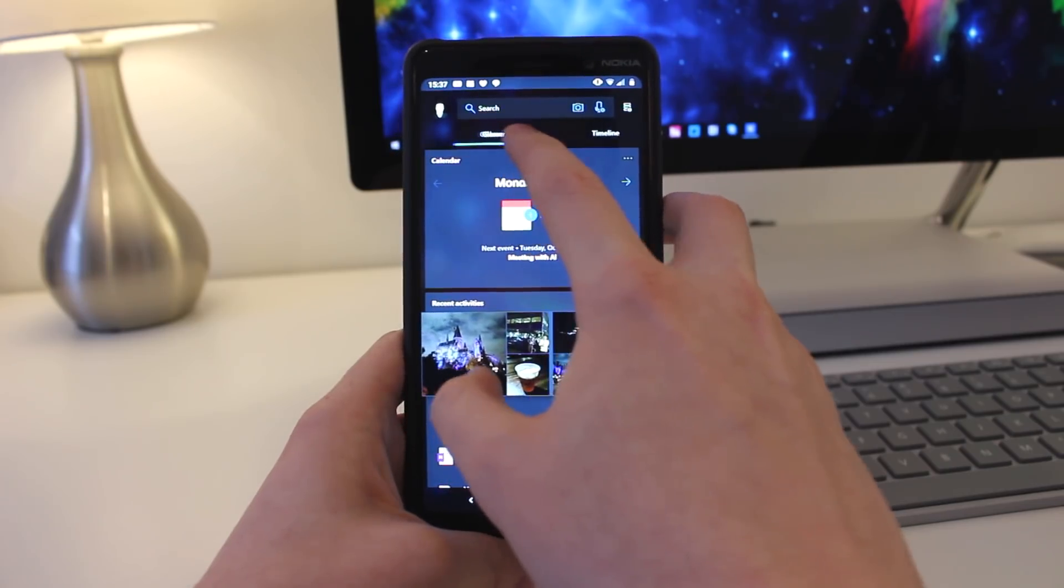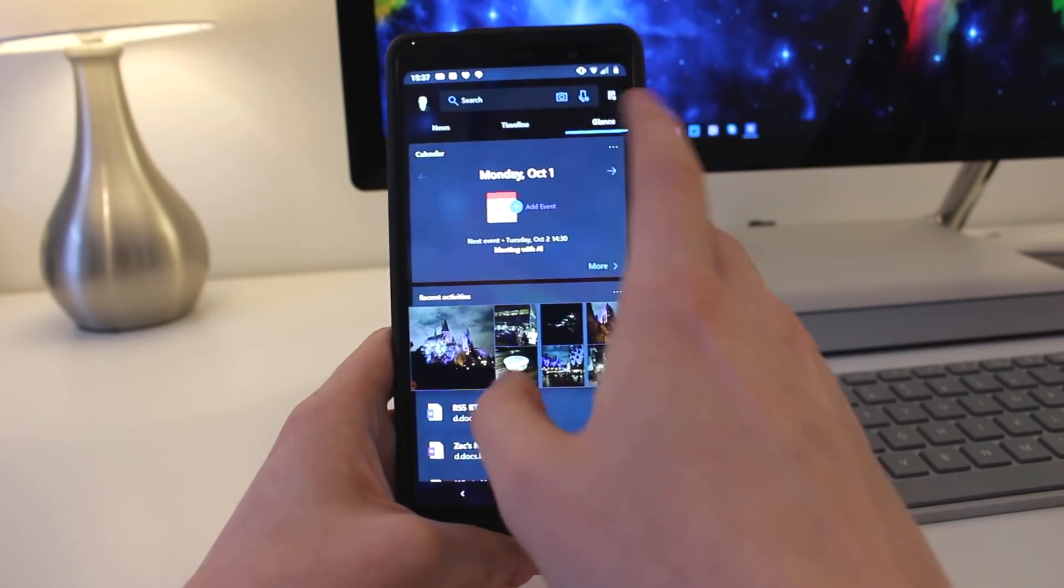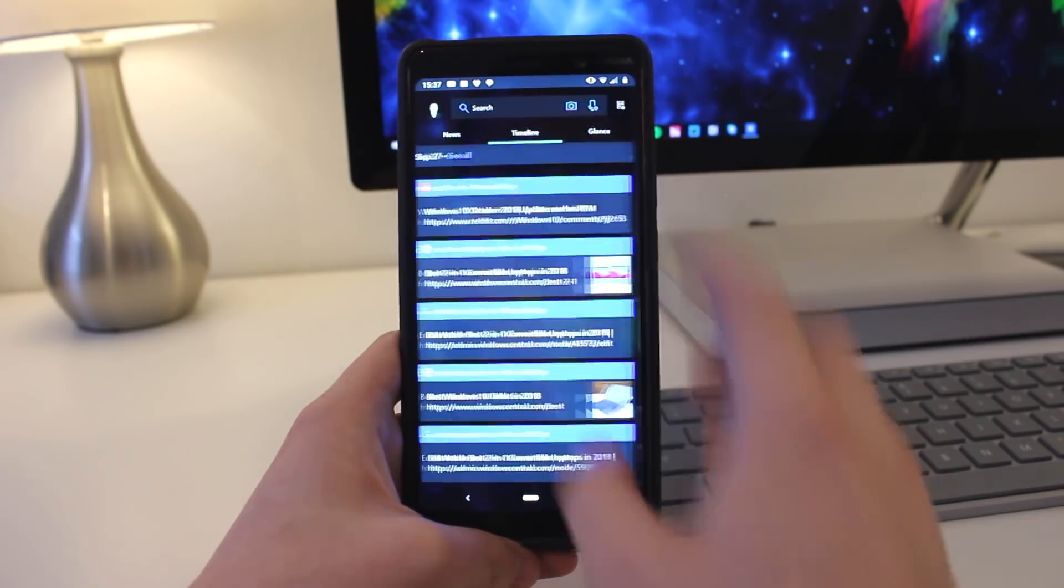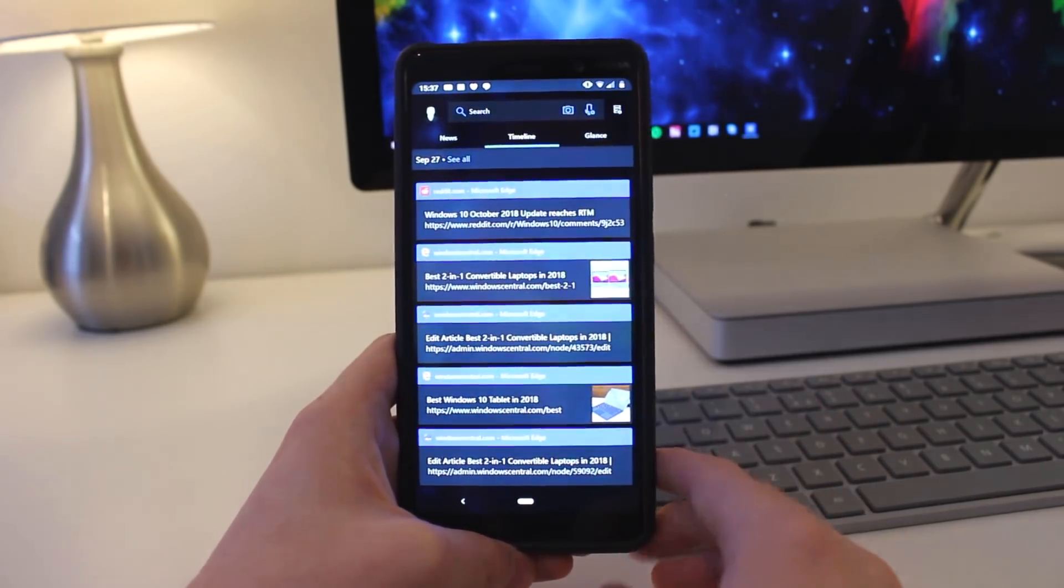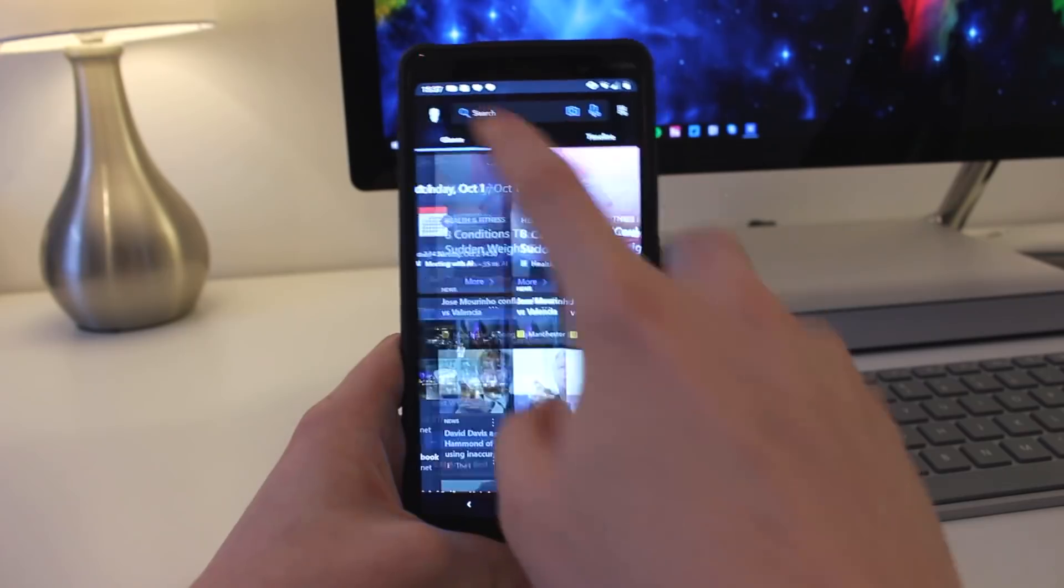You can also now customize the positions of the tabs. So if I hold down on glance and drag it over to the right, you can see that I can move it, and I can move it back if I want to as well.